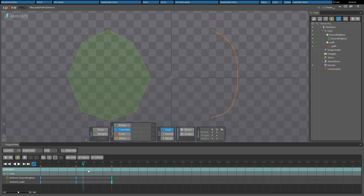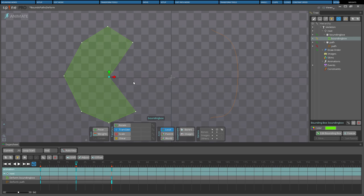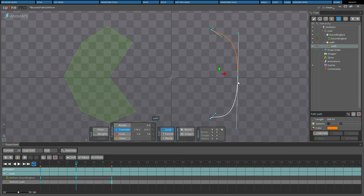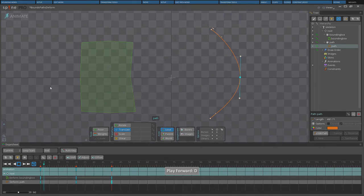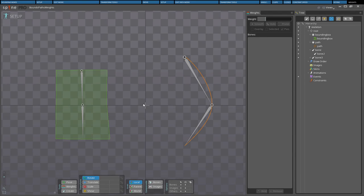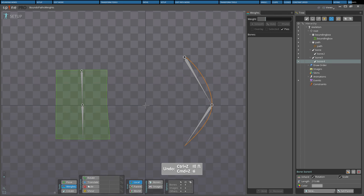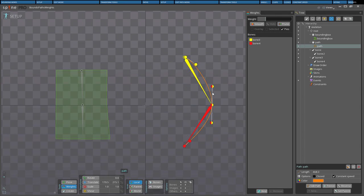Just like keying meshes, when bounding box vertices or the vertices of a path have been manipulated in Animate mode, the bounding box or path can be keyed. Bounding boxes and paths can be deformed automatically when bones are transformed. For the best results with paths, typically the knot and handle should have the same weights. We'll go more into depth with weights in a later video.